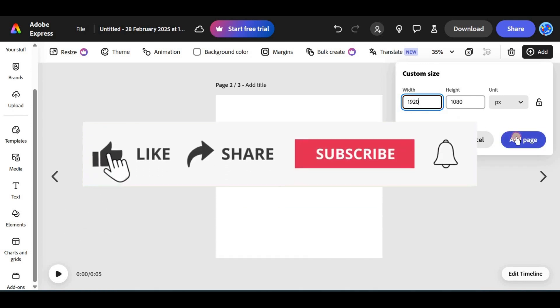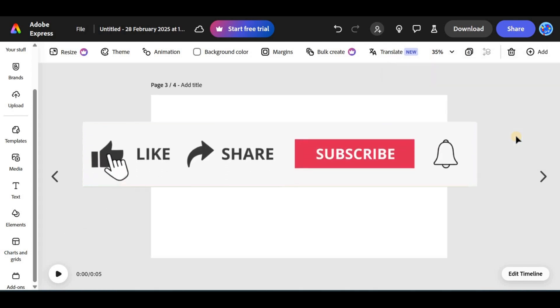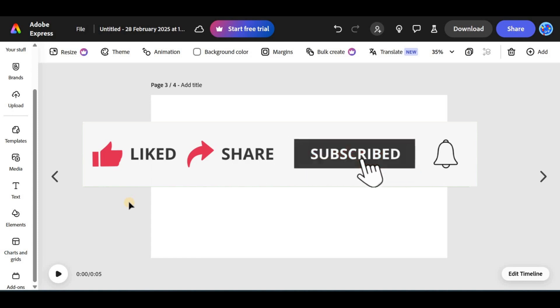If this tutorial helped, hit the like button, share it, subscribe, and leave a comment. Thanks for watching and I'll see you in the next one.